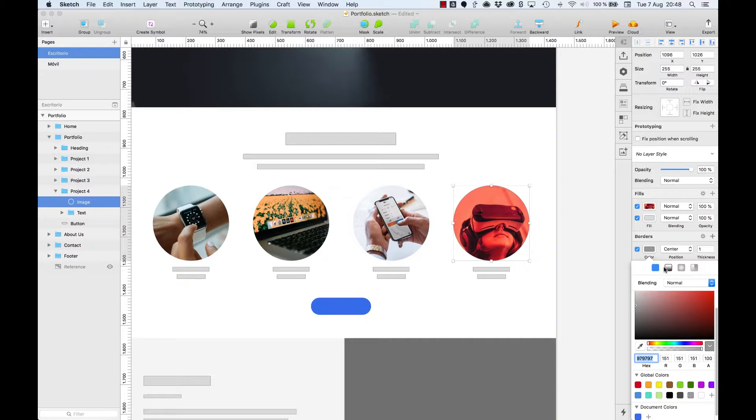We can select a solid field, linear gradient, radial or angular. In fact, it's something new because most design tools only let us apply solid fields to our borders.